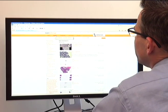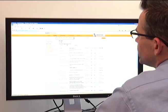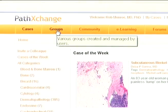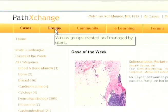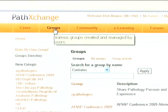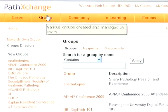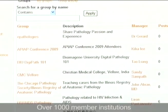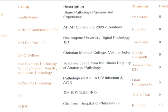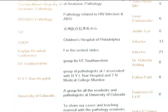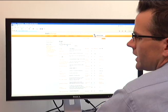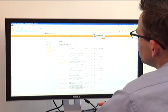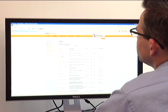One of the other interesting functionalities of PathExchange is the ability to form groups. You can restrict the types of pathologists, or the pathologists that gain access to the content that you provide, by forming groups and then making available only to members of your group those cases that you're posting. These groups can then post content viewable only to their members for teaching purposes, for sharing purposes, and so forth.